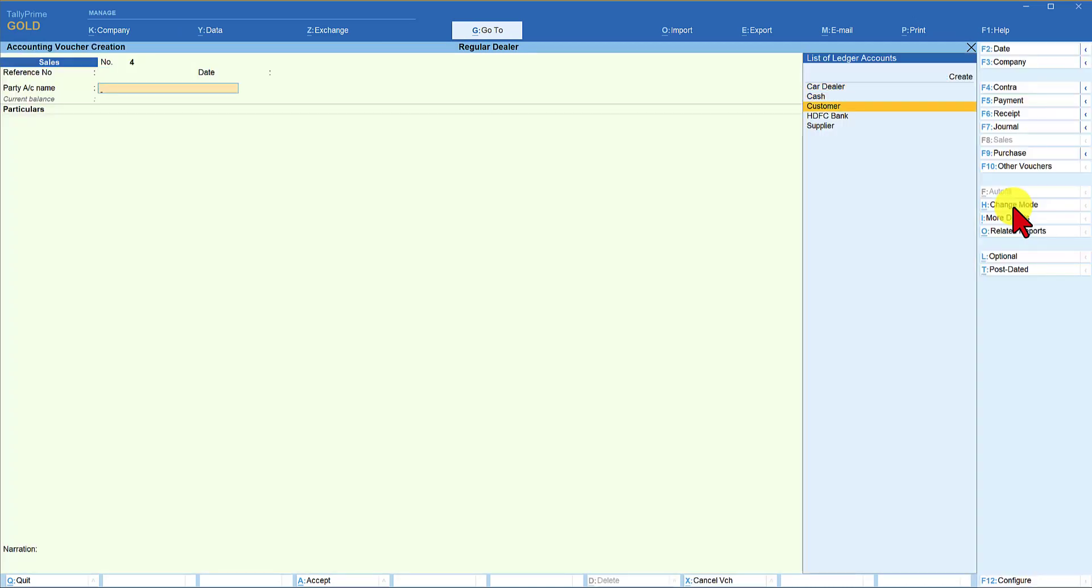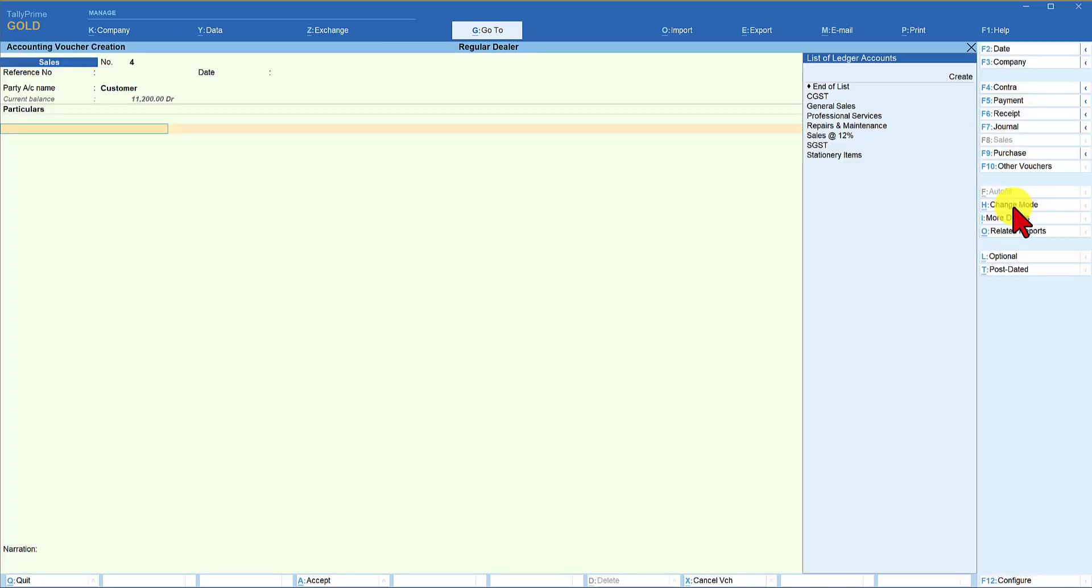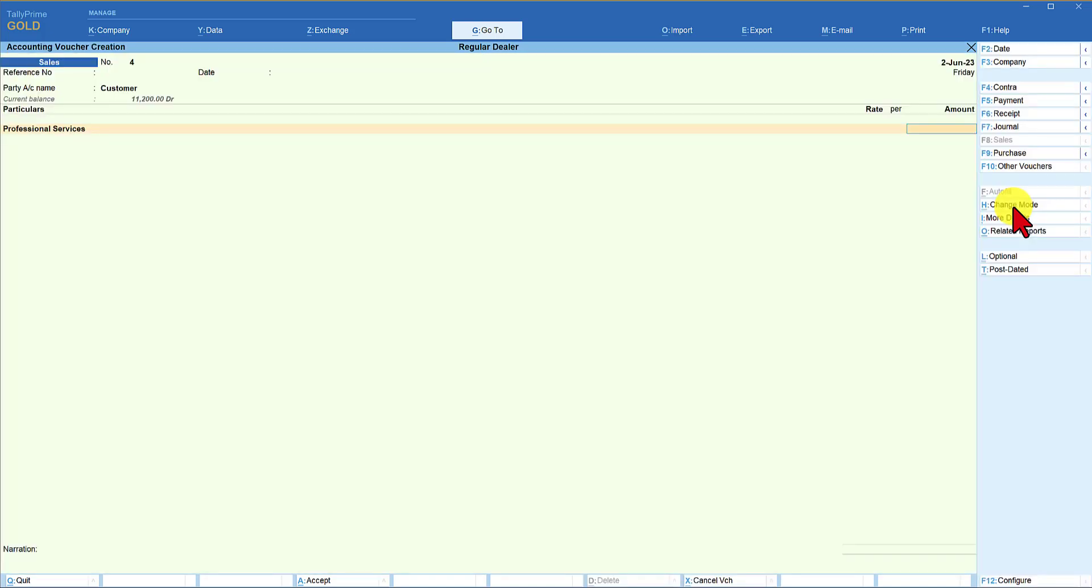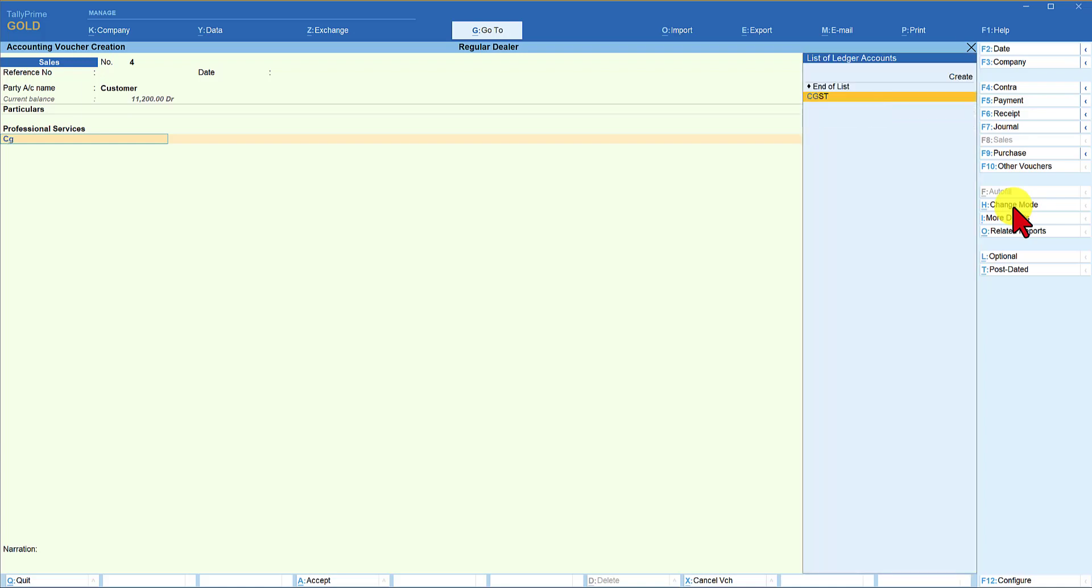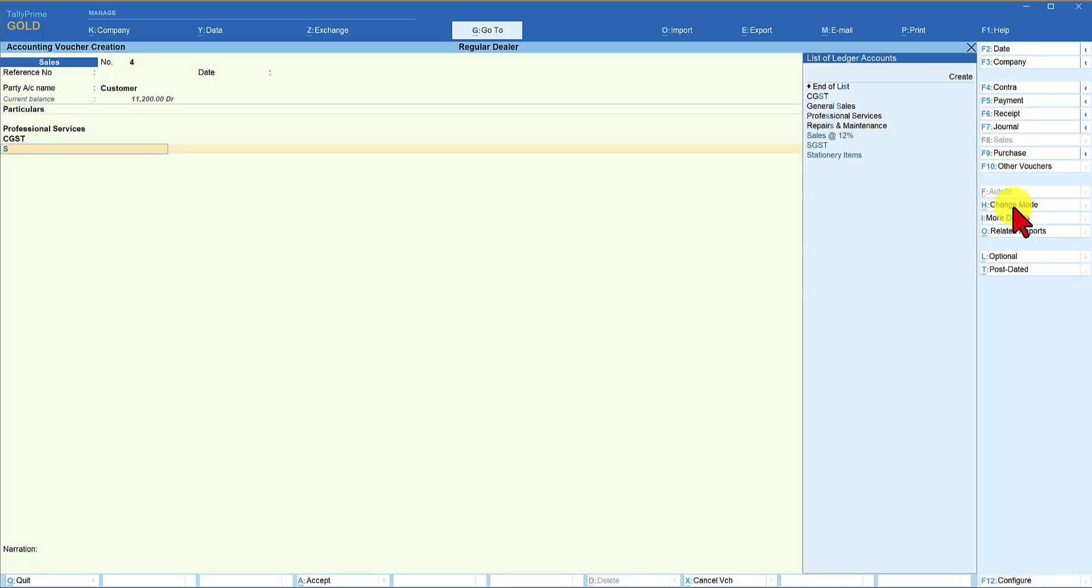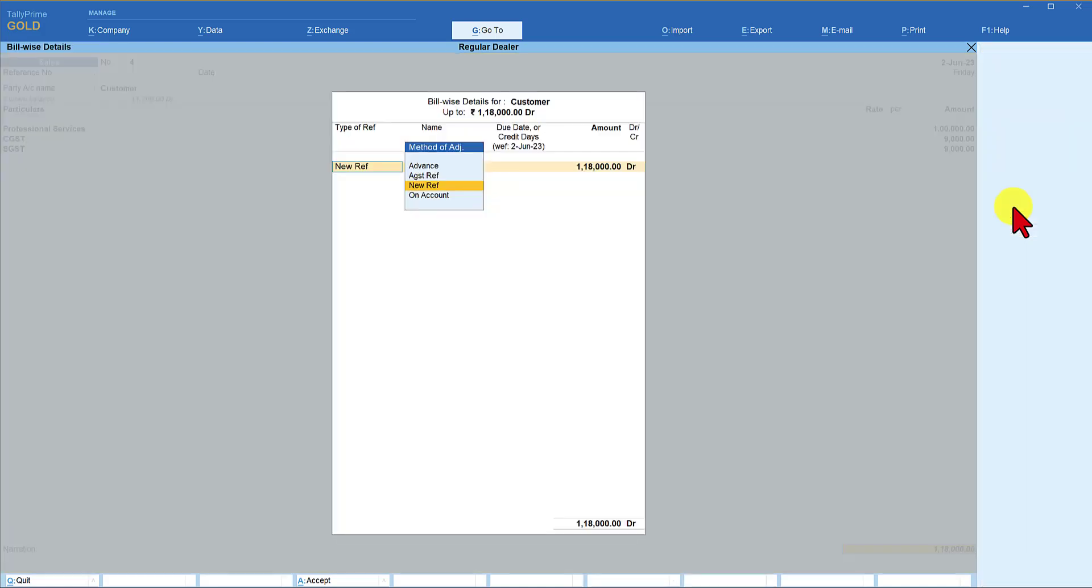Enter. The party is customer. So we are going to select service ledger. That is we have created professional services. Enter. Let's say the amount is 1 lakh. Now the tax is going to be applicable. CGST 9,000. SGST 9,000. Come down. Now when you come to bill-wise detail, new reference. This is fine. 1 lakh 18,000.